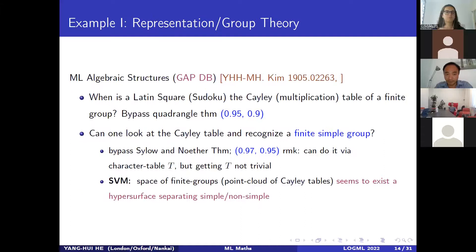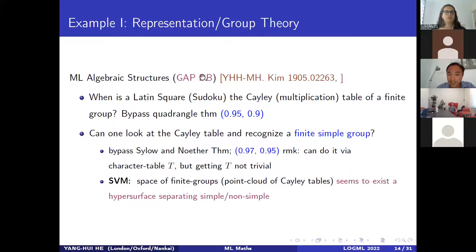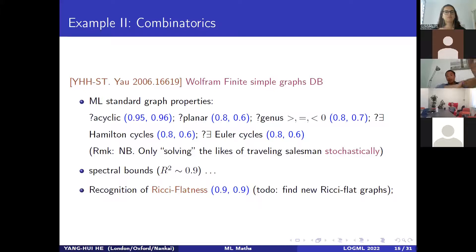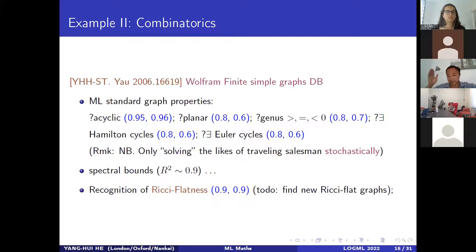Case study number two: a problem in combinatorics. The GAP database has the first 10 million finite groups — except powers of two, it even has the sporadic ones, since a group of order 1024 already has over several million groups of that order itself. For combinatorics, Wolfram kindly provided a simple graph database. Can you look at the adjacency matrix of a graph, shuffle it up (permutation equivalence is important), and decide properties such as is it cyclic, does it have a Hamiltonian cycle? Training on 20% and validating on 80%, we get reasonable accuracy.